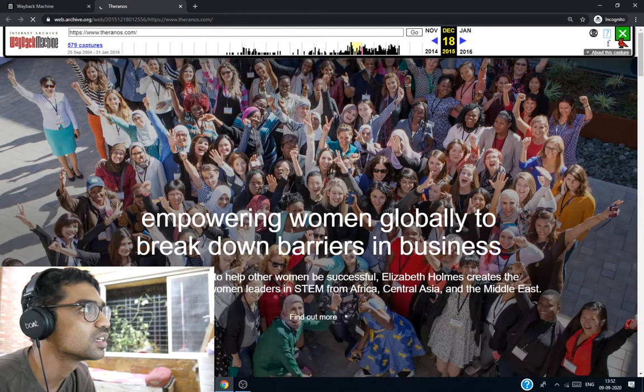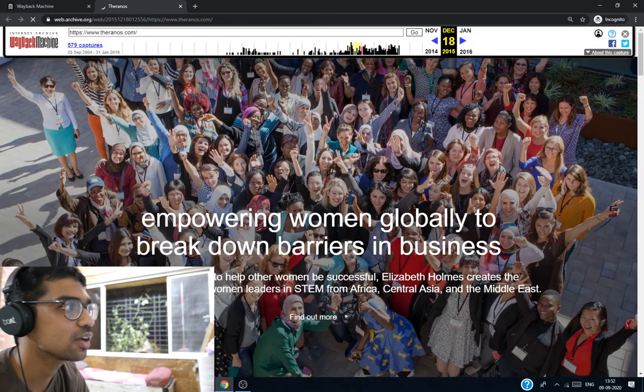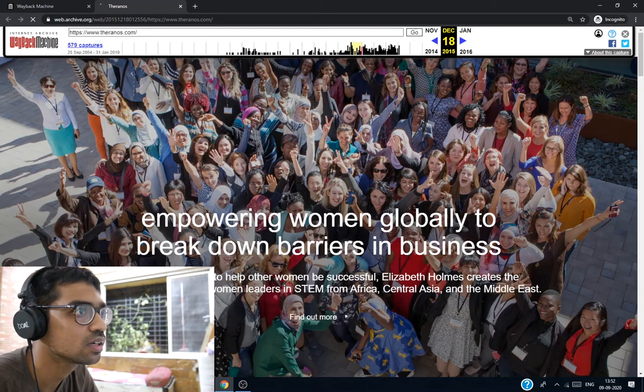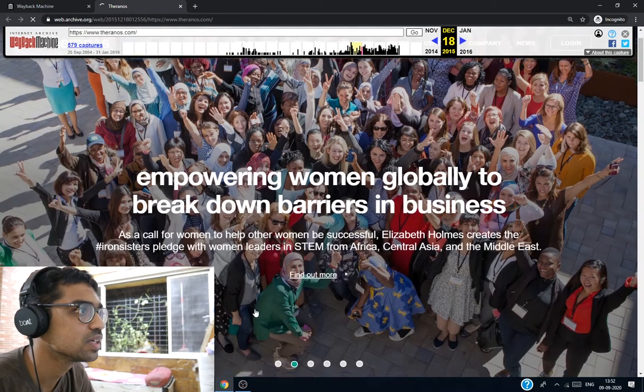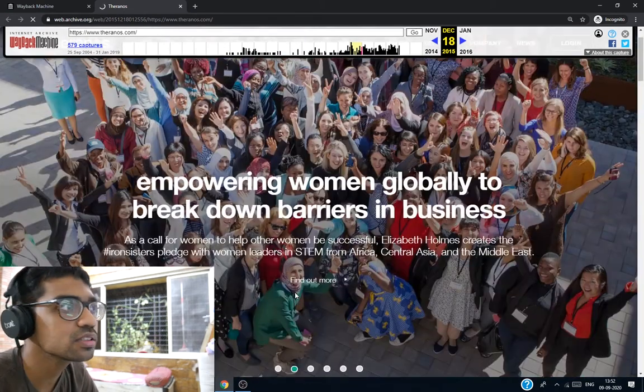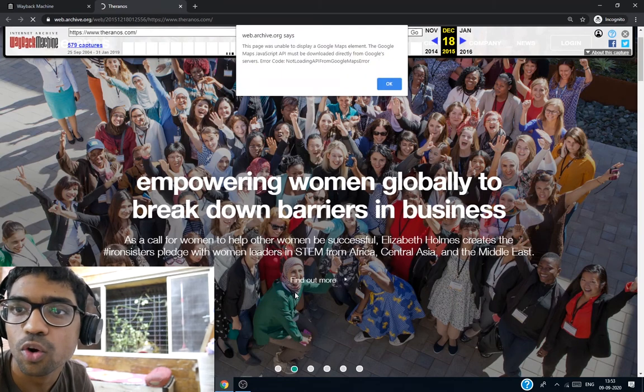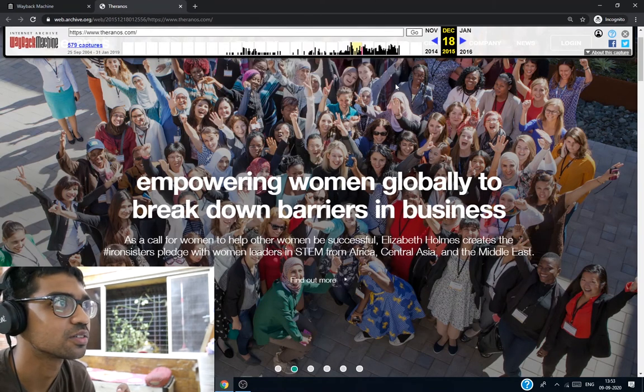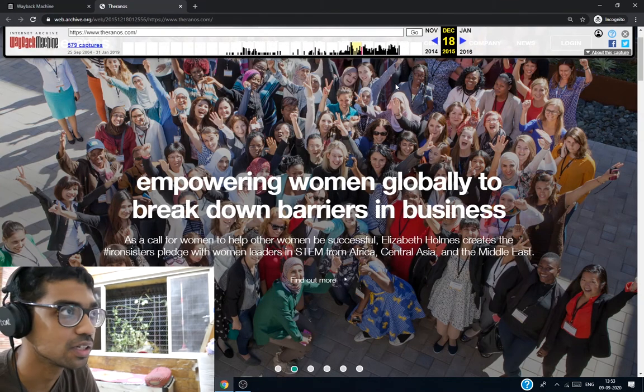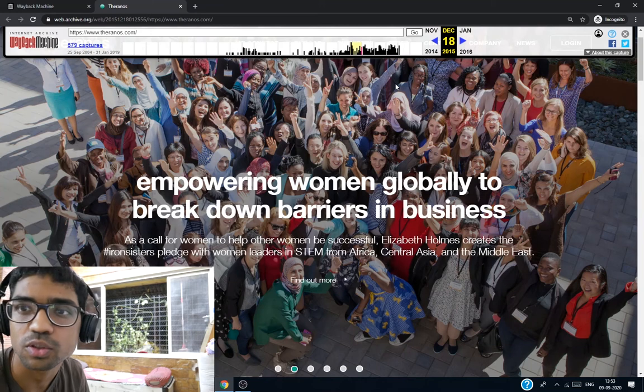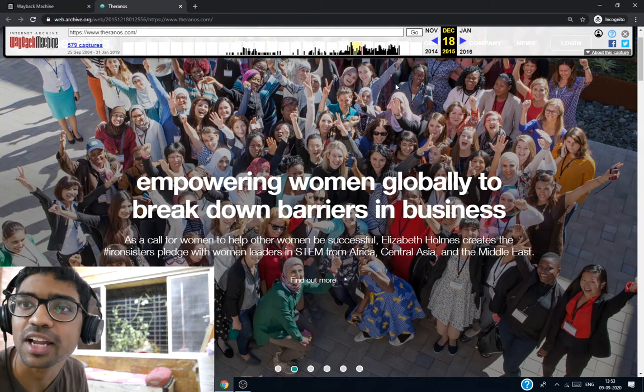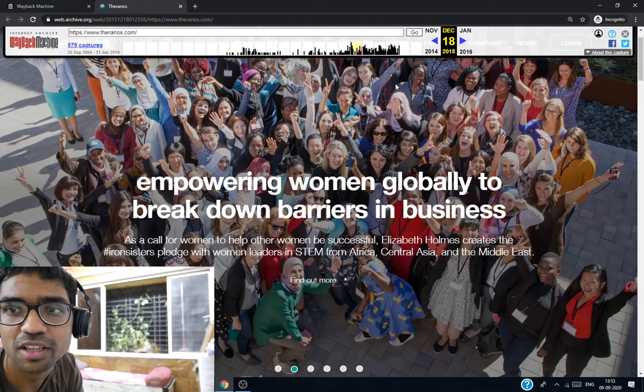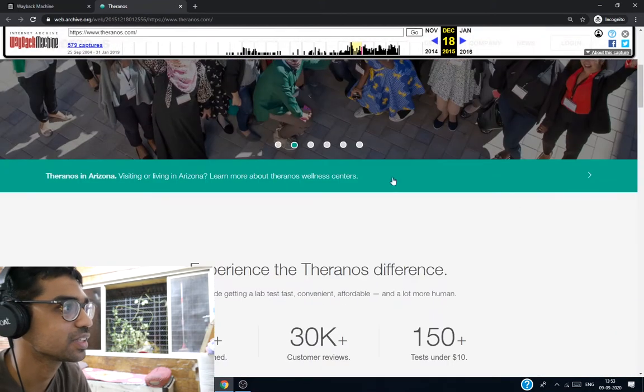Theranos, empowering women globally to break down barriers. The investors took the story of a young dropout woman trying to make it big in the startup industry. She had dropped out around 19 years old and she wanted to revolutionize this whole thing. People took the story to their heart.